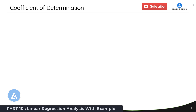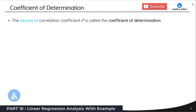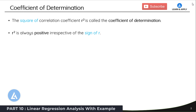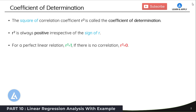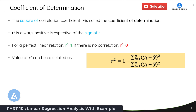The next important concept we need to understand in regression analysis is the coefficient of determination. This is the square of the correlation coefficient from the correlation study, indicated by R² and also called the coefficient of determination. R² is always positive irrespective of the sign of r because it is a squared term. For a perfect linear relation, R² equals 1, and if there is no correlation, R² equals 0. This coefficient of determination is an important metric calculated by the formula: